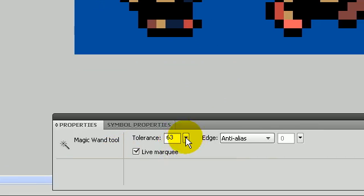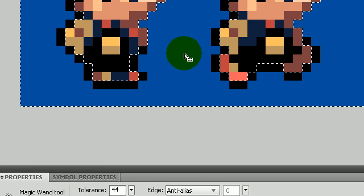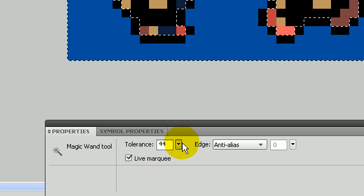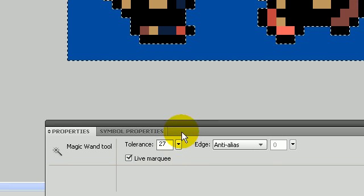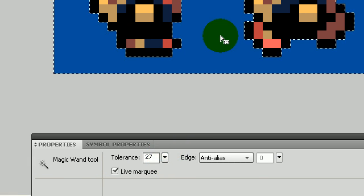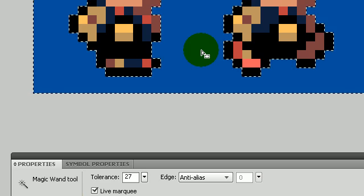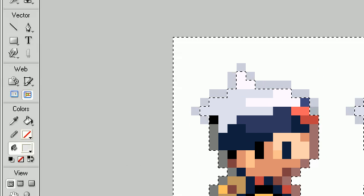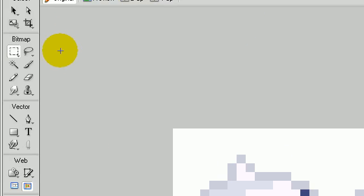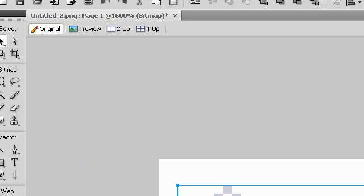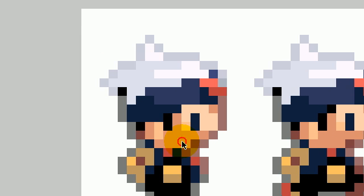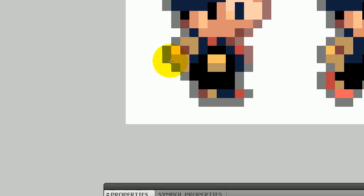You can adjust the tolerance settings down at the bottom. I'm just going to make it lower. If you adjust that you'll see you'll delete less. I have this.